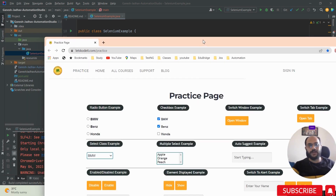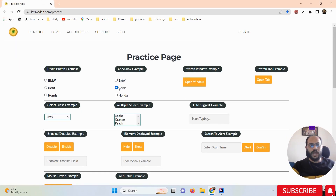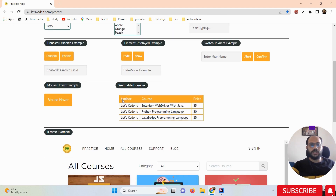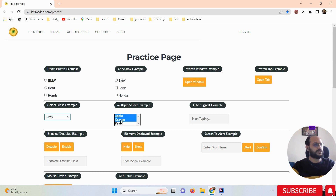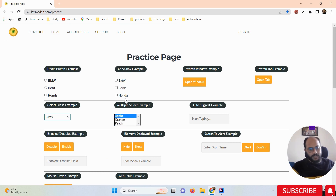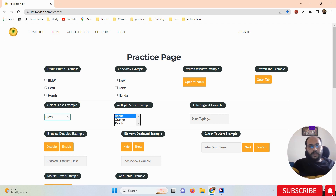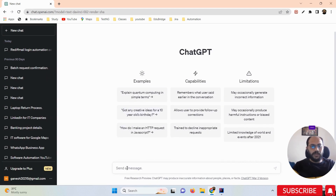So what exactly do we need to do? I'm going to open this practice page here. What I need to do is select this multiple dropdown — a select box. You can see that if I press the Control button, multiple dropdown options can be selected. Can we automate these with Selenium? Yes! And we can generate the Selenium automation script within ChatGPT. I'm going to open ChatGPT here.